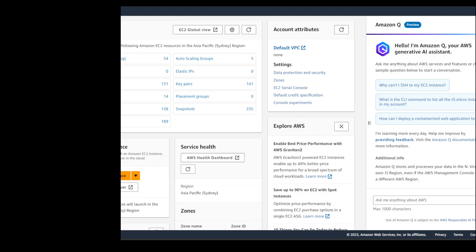I logged into my personal AWS account today and noticed on the right hand side there is a new feature called Amazon Q. Amazon Q is a generative AI assistant from AWS.